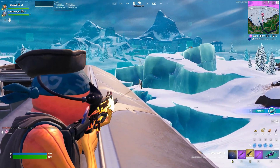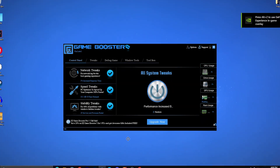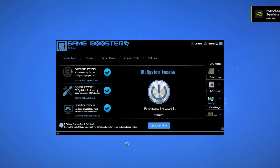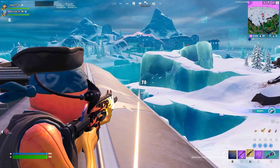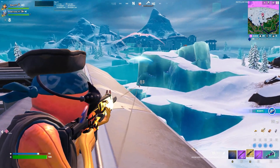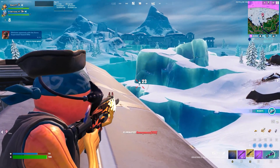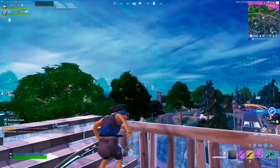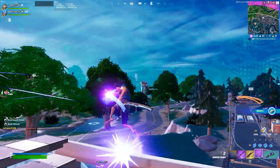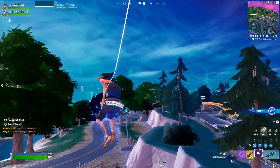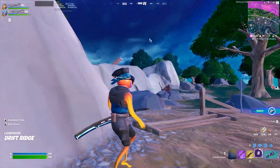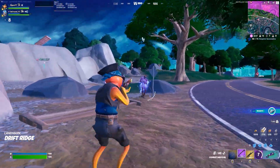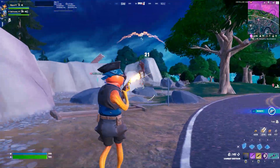In today's video I'm gonna show you the best optimization tool for your PC you can use in Fortnite, Valorant, with any low end or high end PC for getting more FPS and performance out of your Windows 10 or 11.